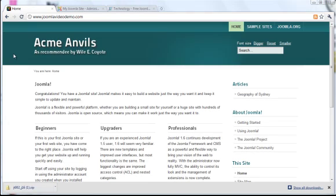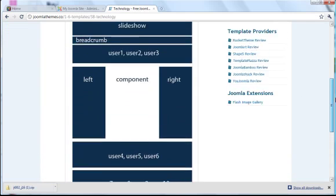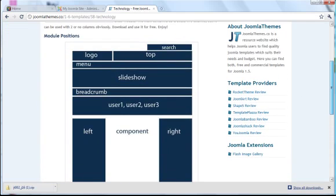In an earlier lesson I explained the templates include code that tells Joomla where to position the modules. A good template developer will provide a map that displays the positions available in the template like the one used in this example. It's helpful to have this on hand when you create a module so you know where to position it.